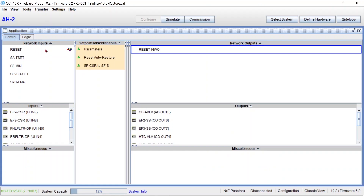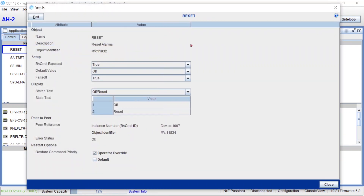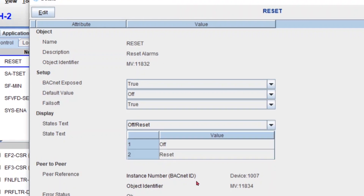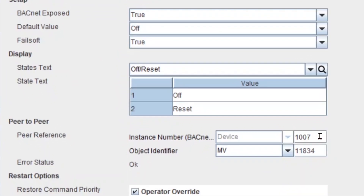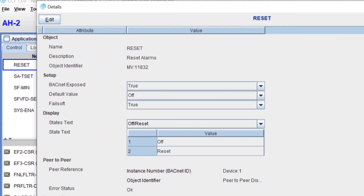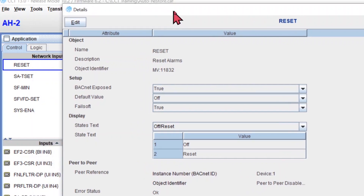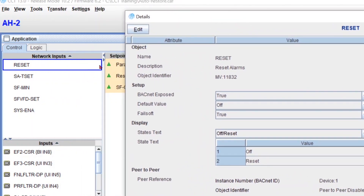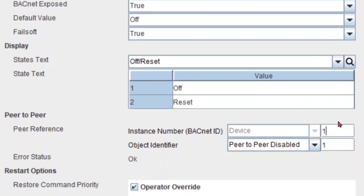Going back to my reset point, you can see that if I expand here, I have peer-to-peer enabled. So how do you enable it? If I go to edit, by default you have a number one in both fields and peer-to-peer disabled — that's how the point comes. If I leave the default, we don't have that little icon. So in order to drive to this point, I need to tell it from which device and which point — who is going to be my peer reference? My device is this same controller, so 1007.